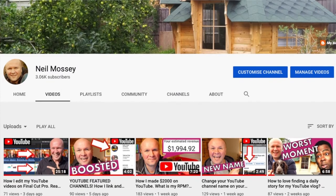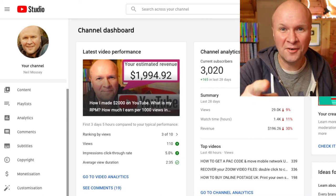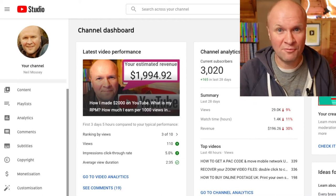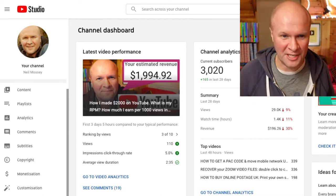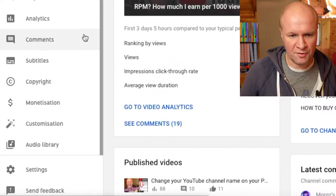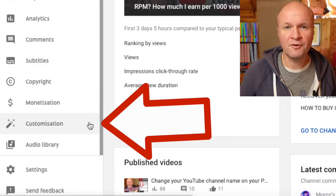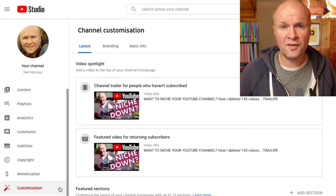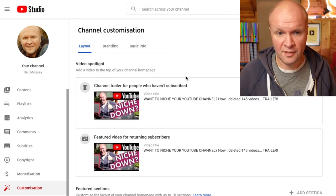We're going to make it happier by changing the look of our YouTube channel. And the first place we're going to go is the YouTube Studio dashboard, and we're going to scroll all the way down to this tab here.